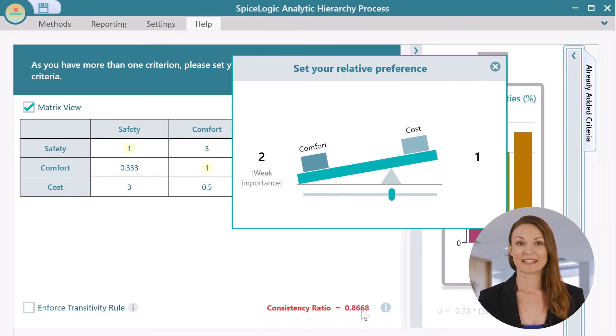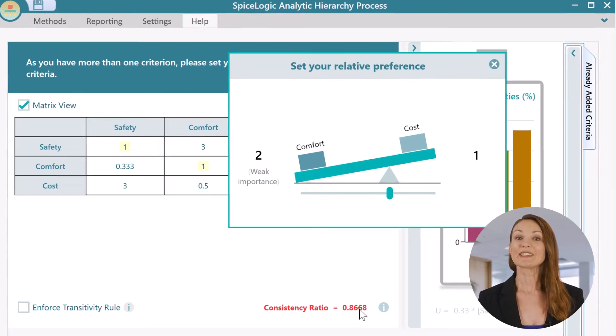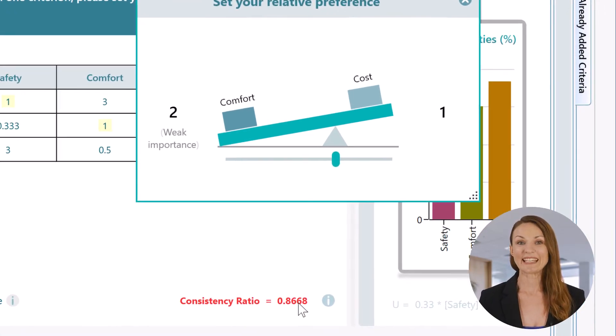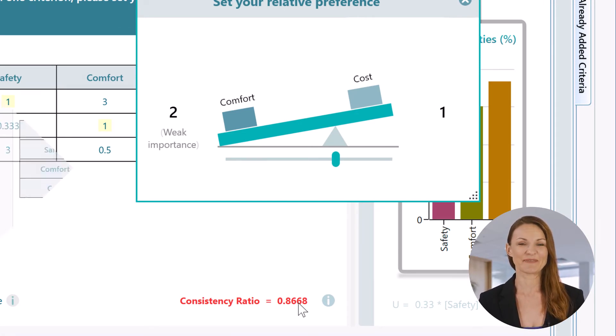If your consistency ratio goes over 0.1, the software will indicate that using a red bold color, as you can see on this screen.